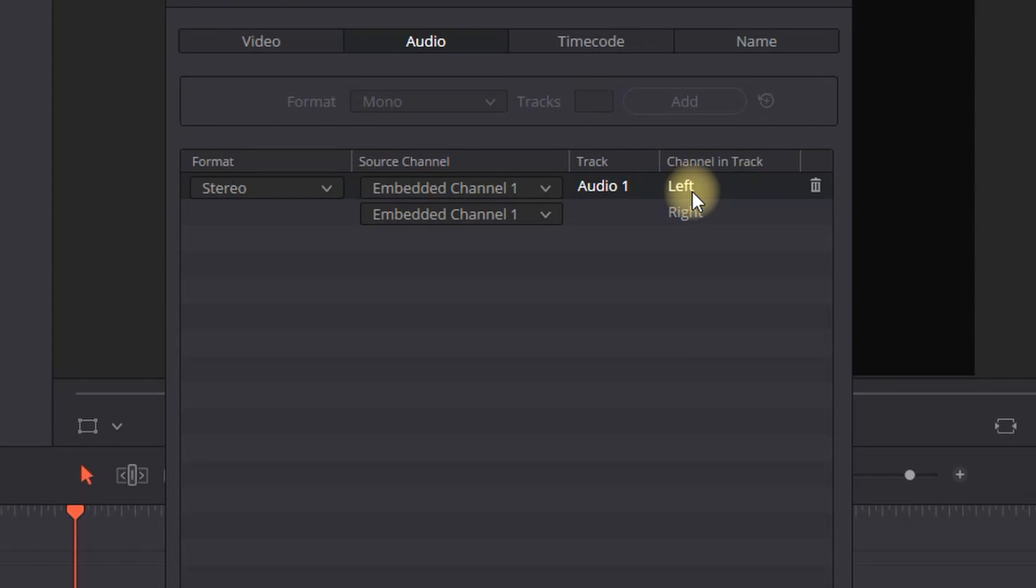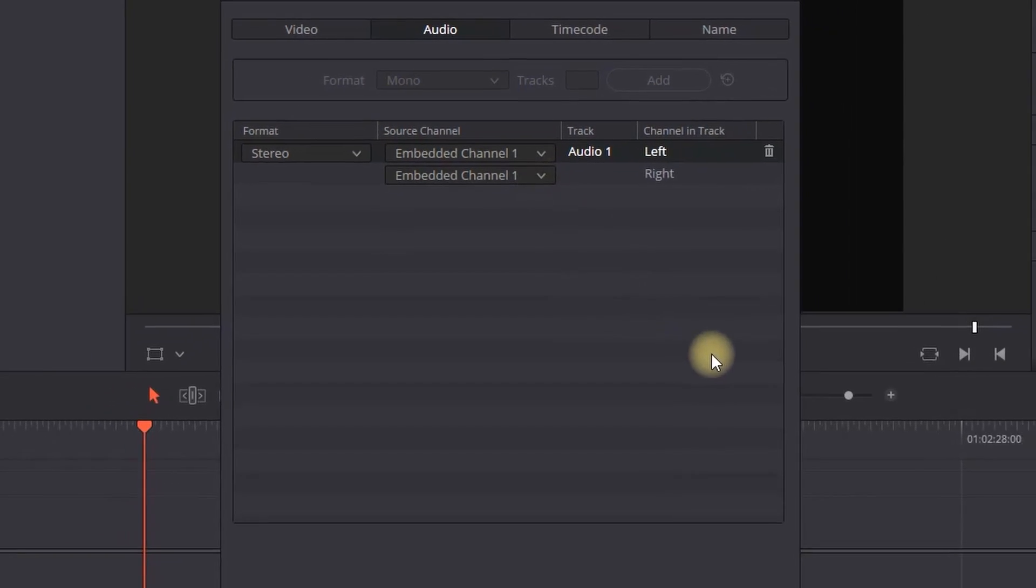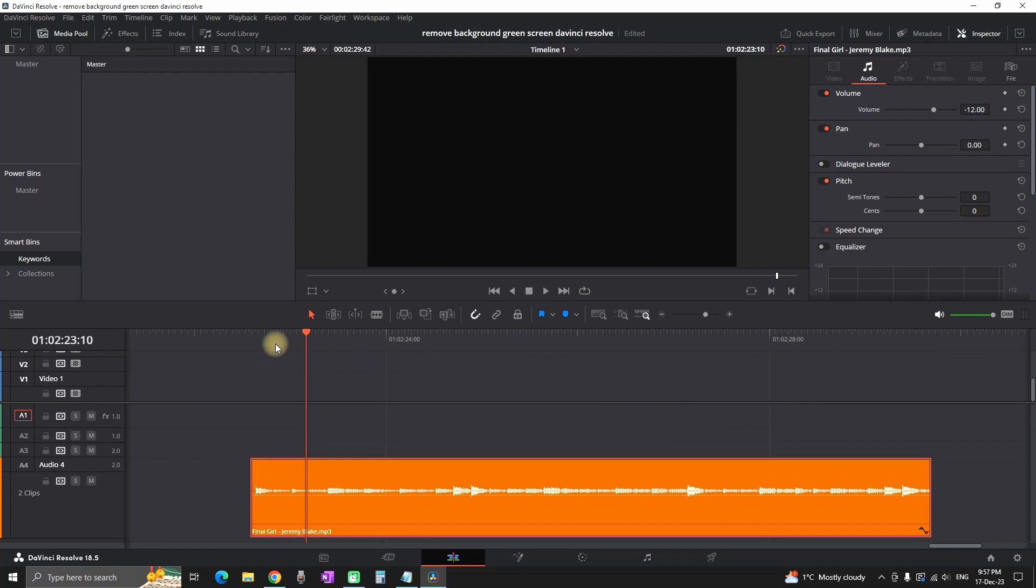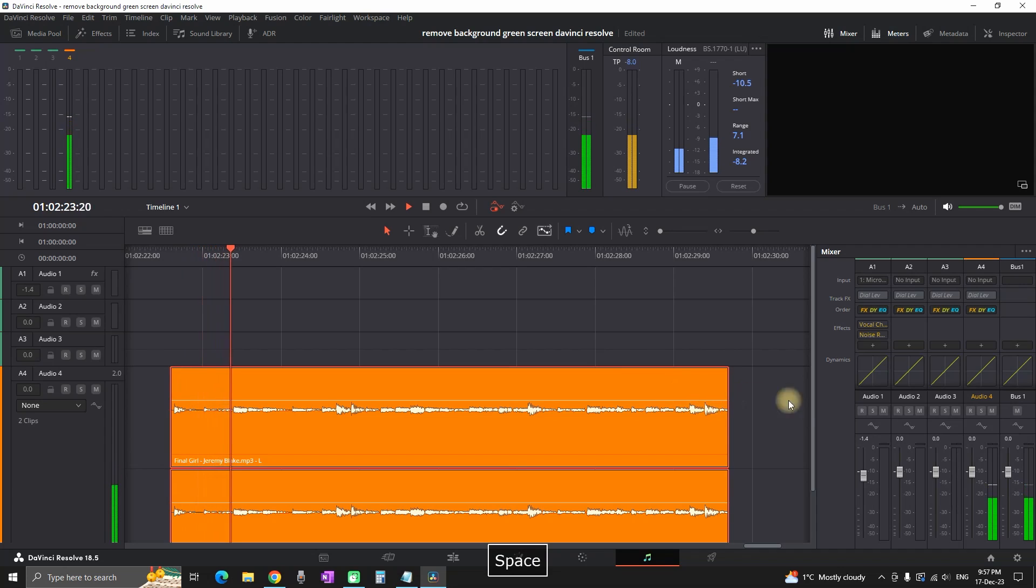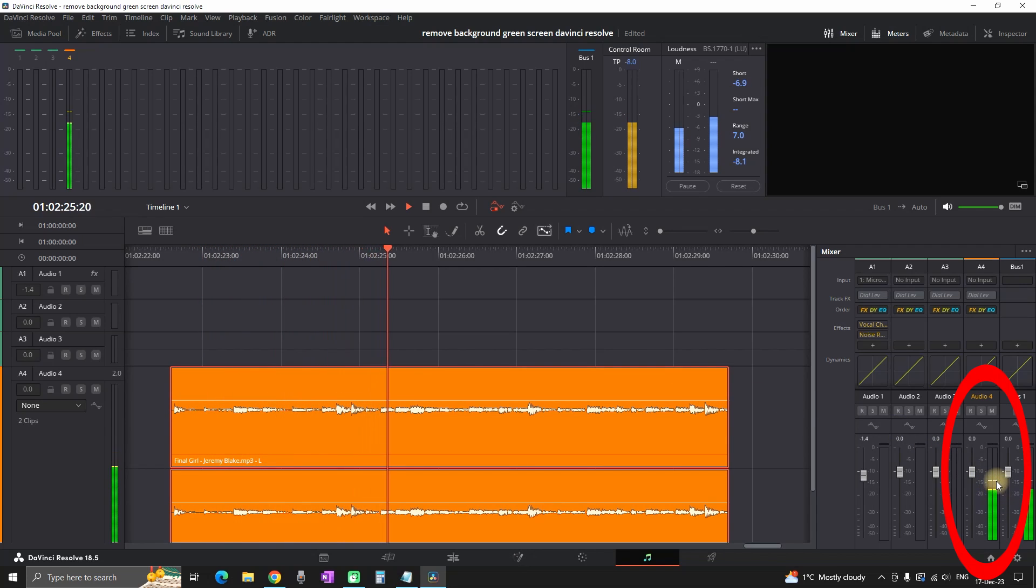Now I'm pressing OK and going to the Fairlight tab so I can preview again. As you can see, right now I have the two channels with waveforms on both of them, which signals that I'm going to have sound on both sides.